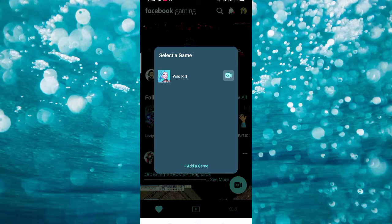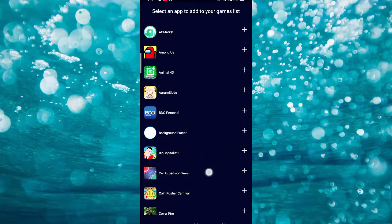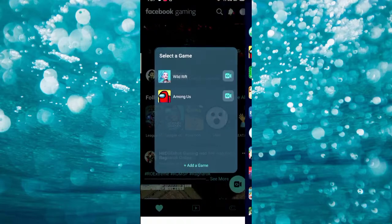In this section, you are given a chance to select a game. You can add another game depending on what games are on your phone. All applications on your phone can be added to your stream — you can stream any games you want.